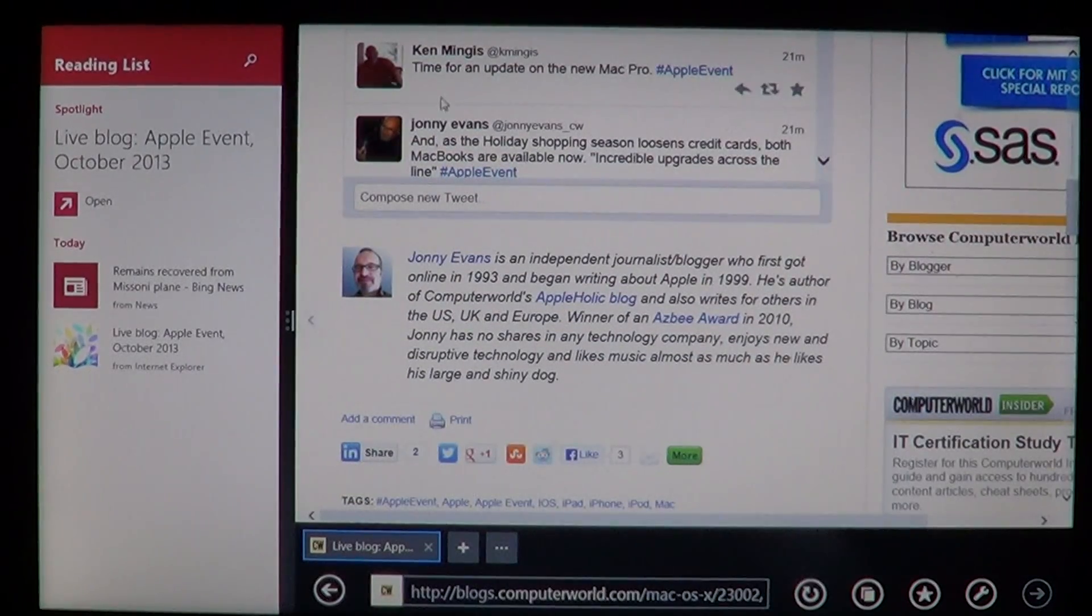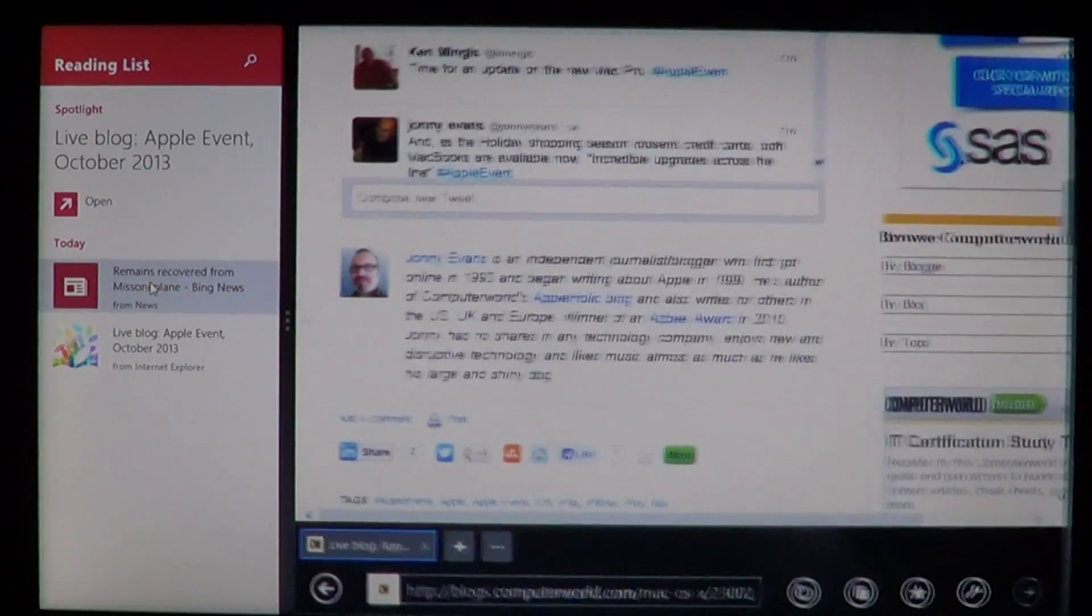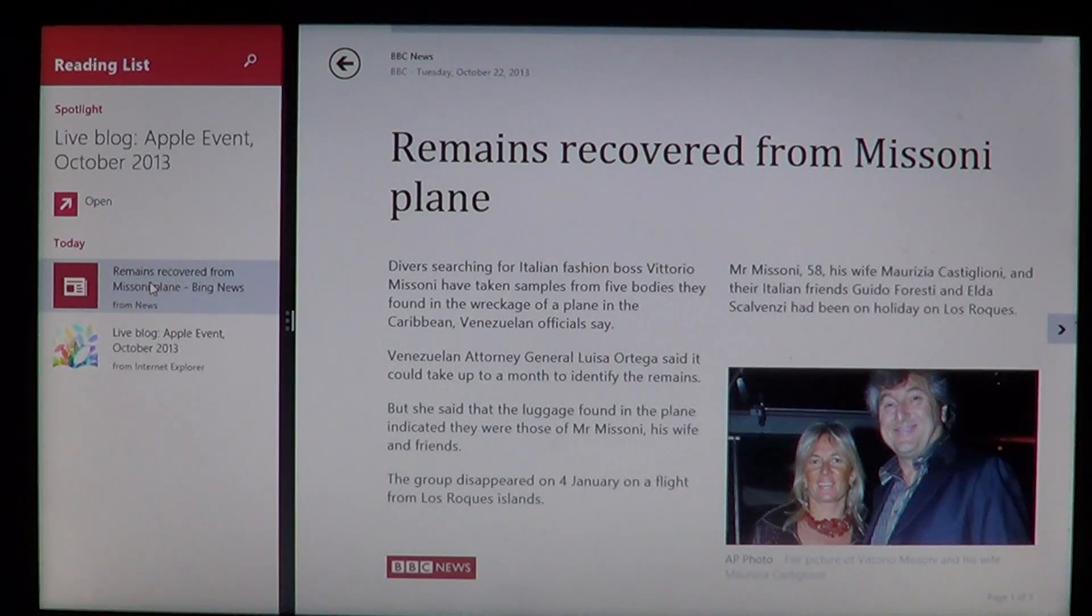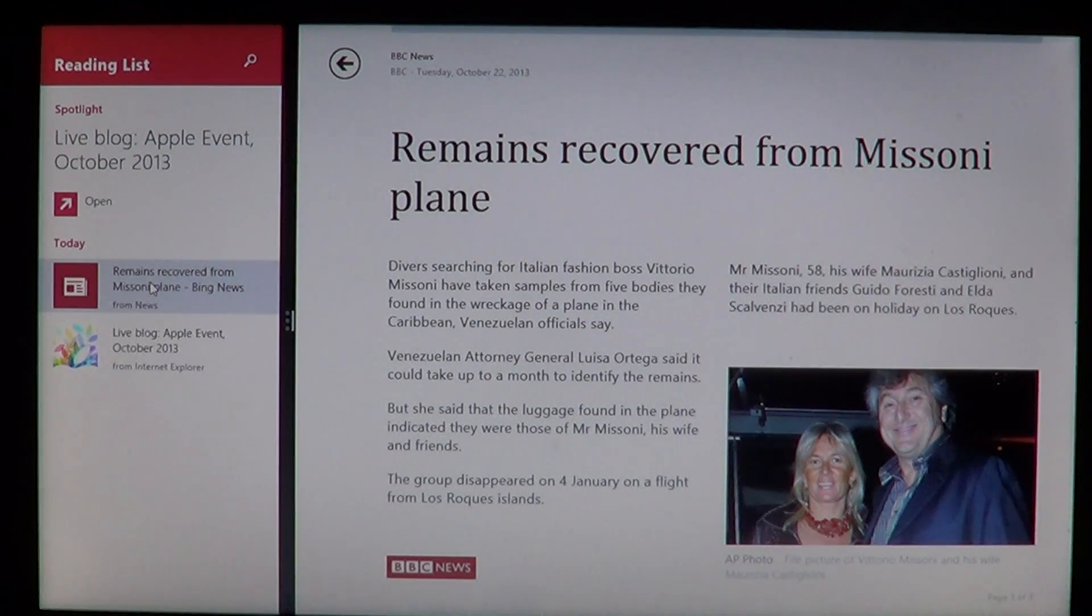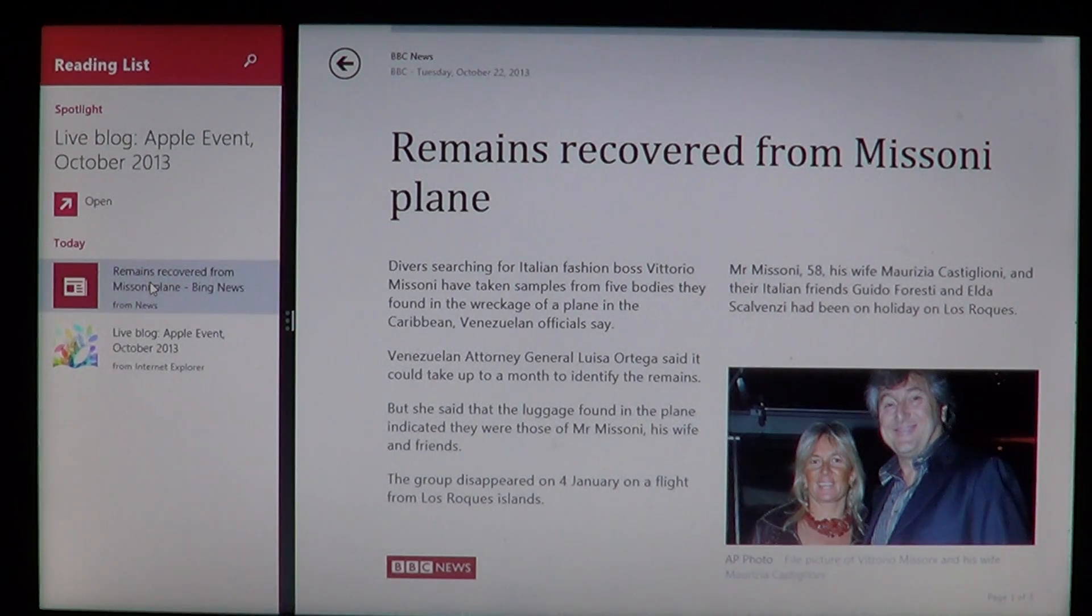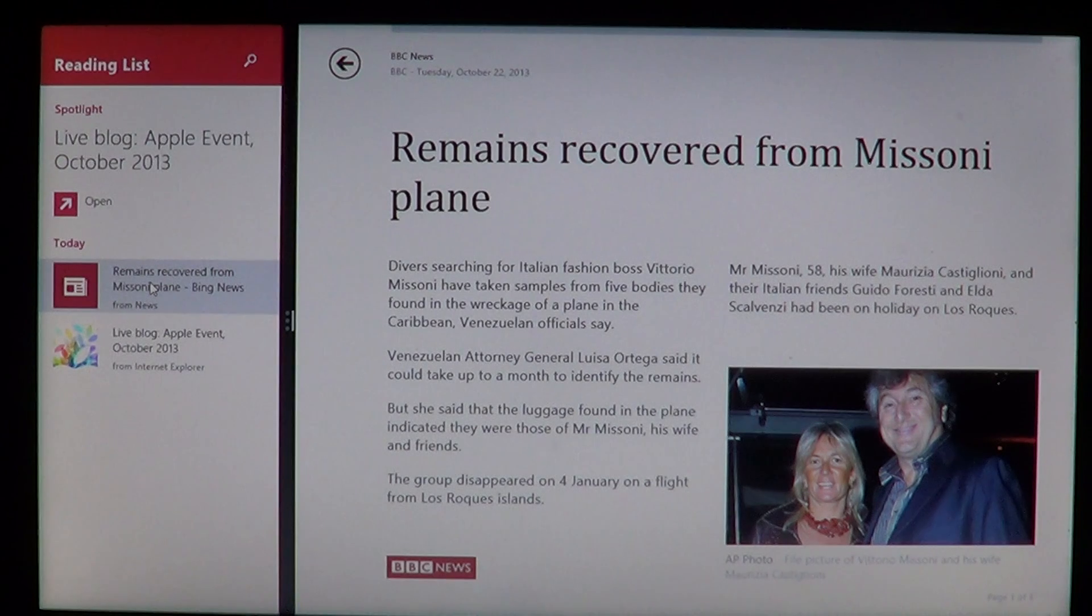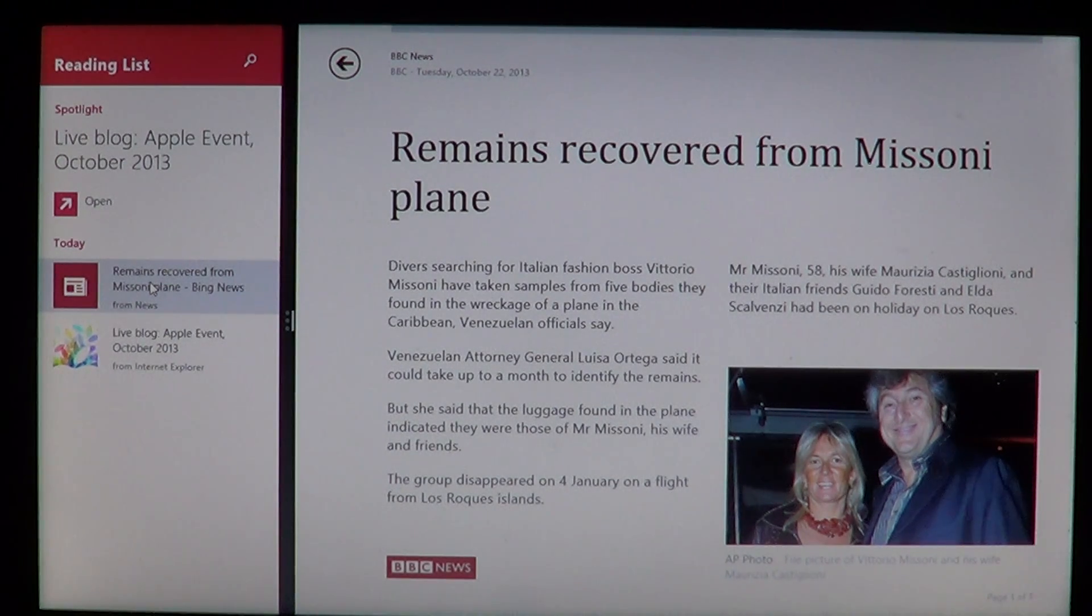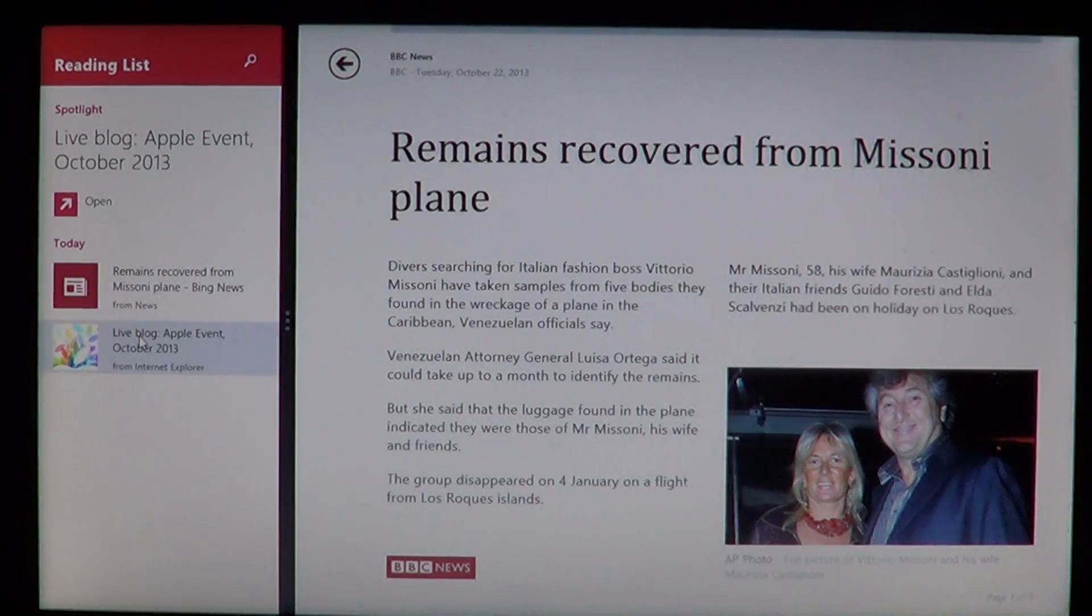I read the article today and I want to read now the other article about the remains recovered from Missoni plane. So it stays on the left side in just one third of the screen, lets you read it. And if you want to change article or read something else, you just click on it.